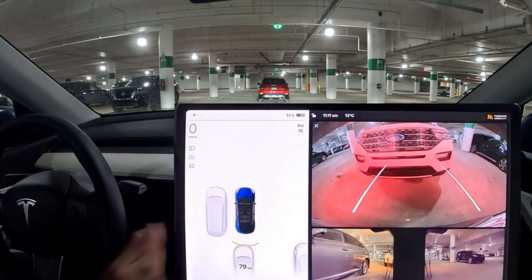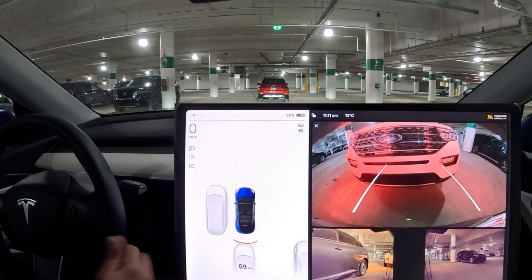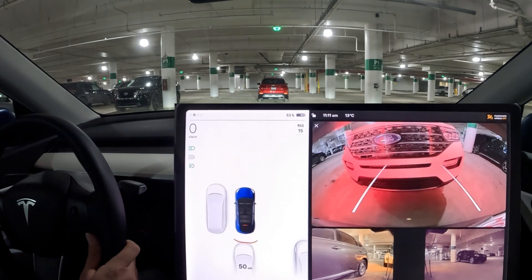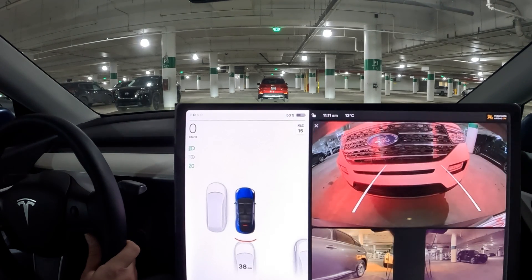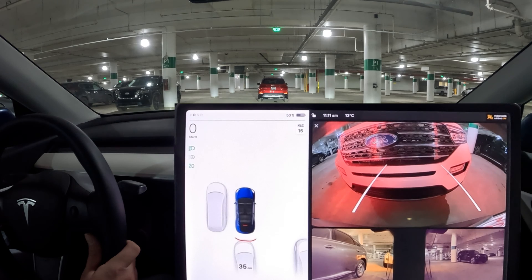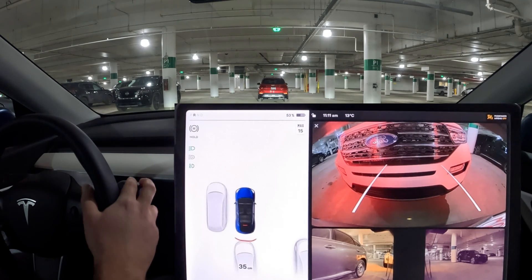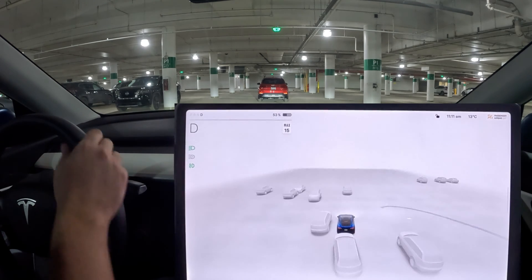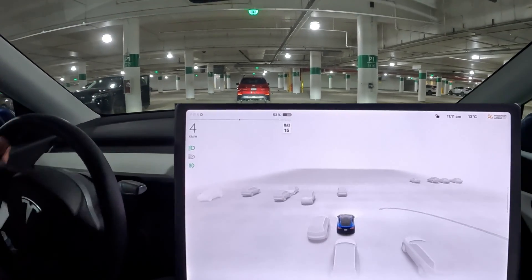As we get closer, the ultrasonic sensors are aligned with Tesla Vision. Let's see how close we can get — 35 centimeters, not too bad. Let's now try the park assist and see if we can get an indicator for it, since I haven't used it in a long time.